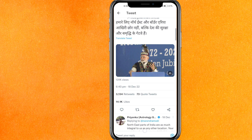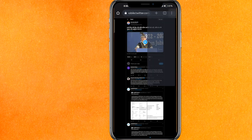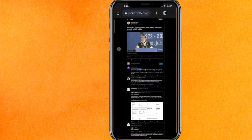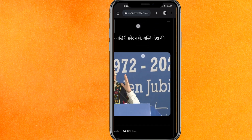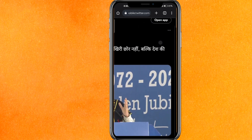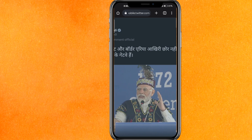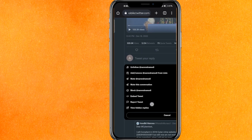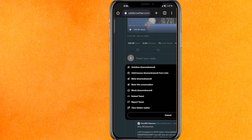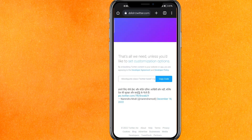Once it's open in the desktop site, zoom it out and click on the three dots. After clicking on the three dots you will get an option — click on 'Embed Tweet' right here.